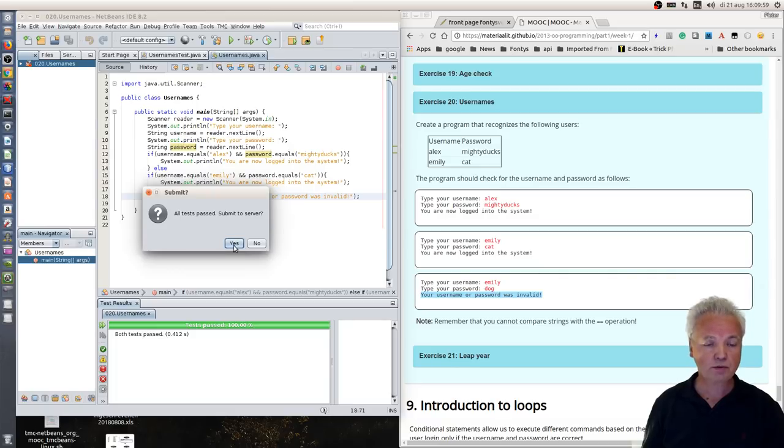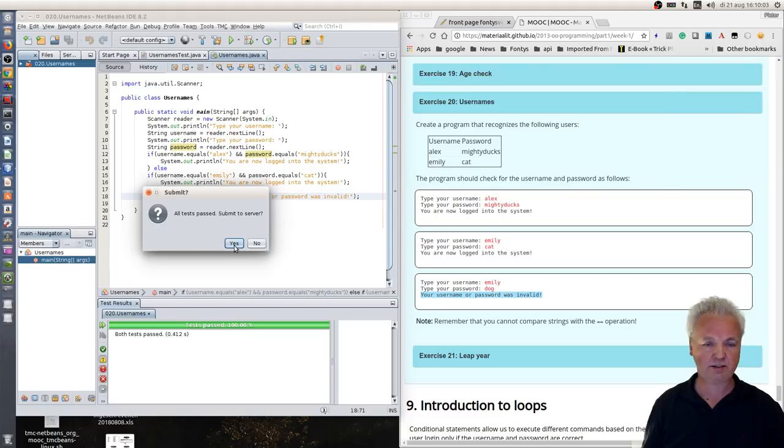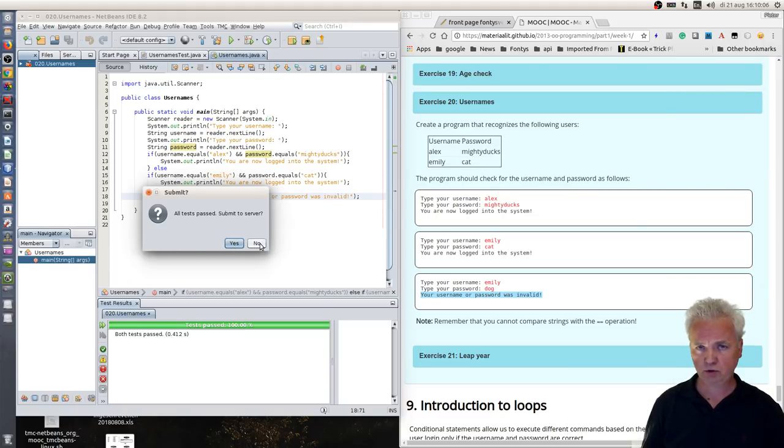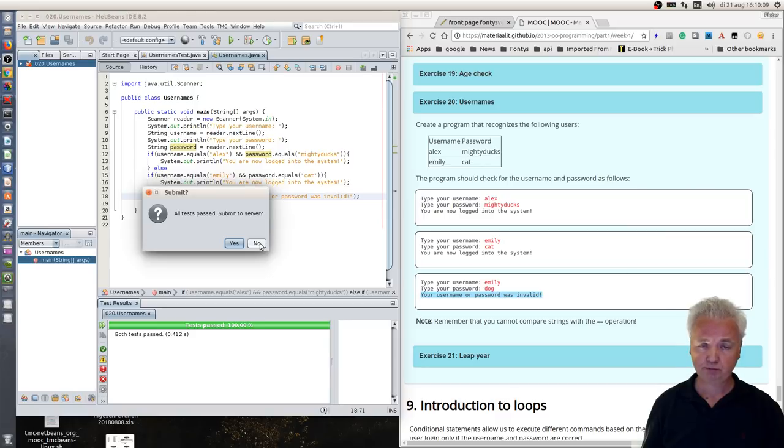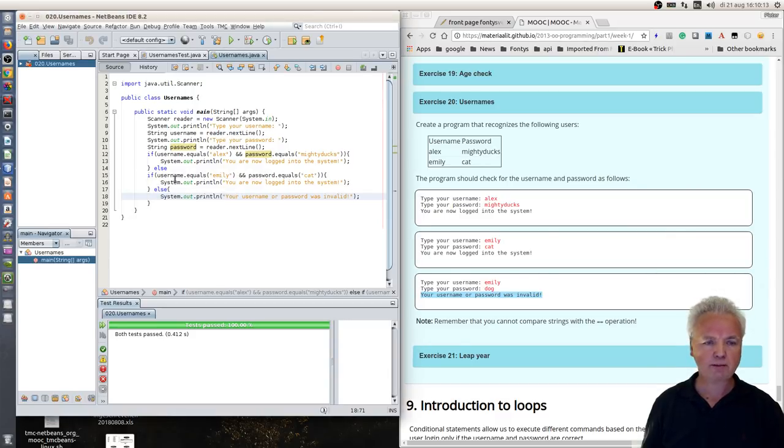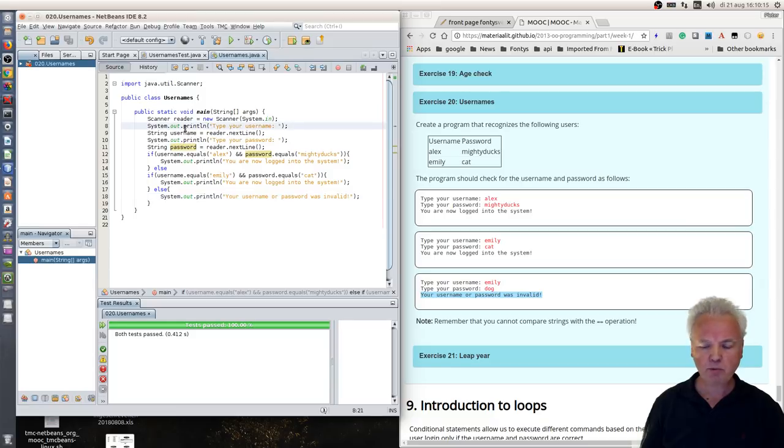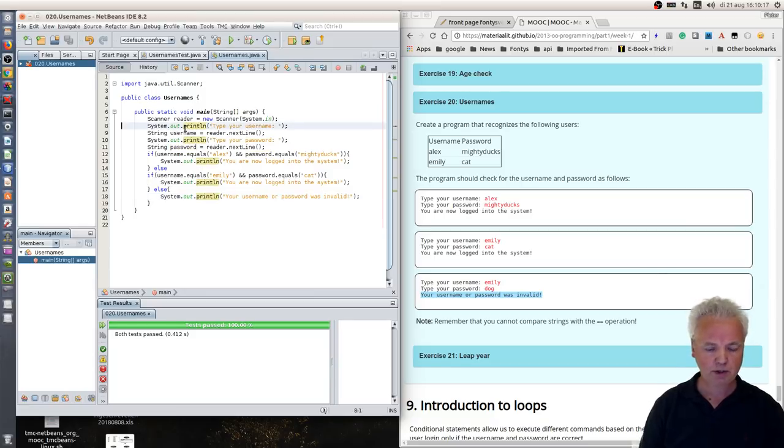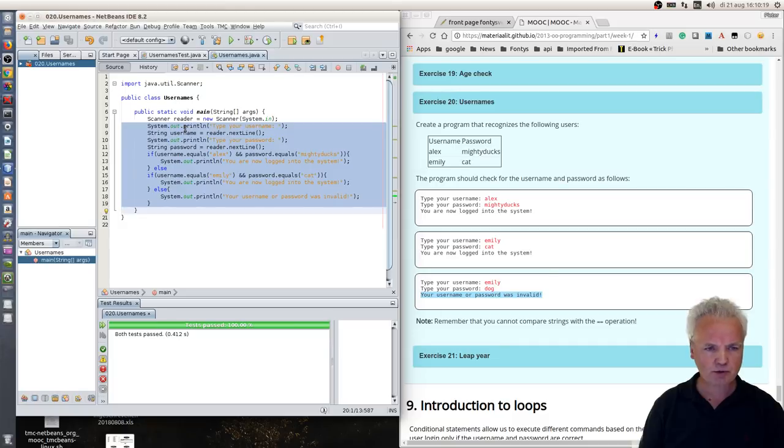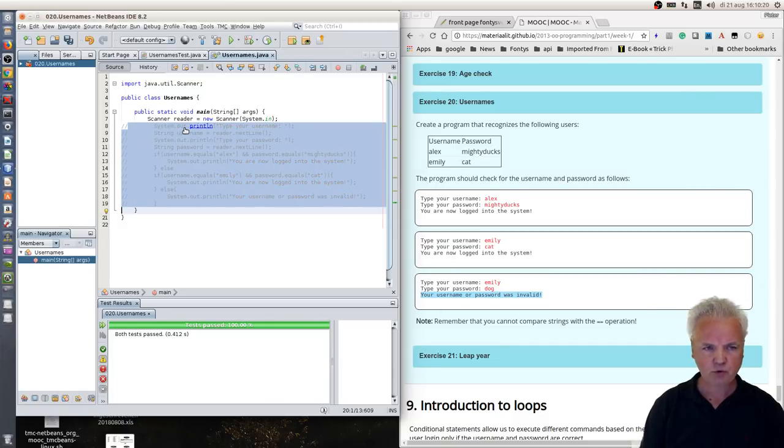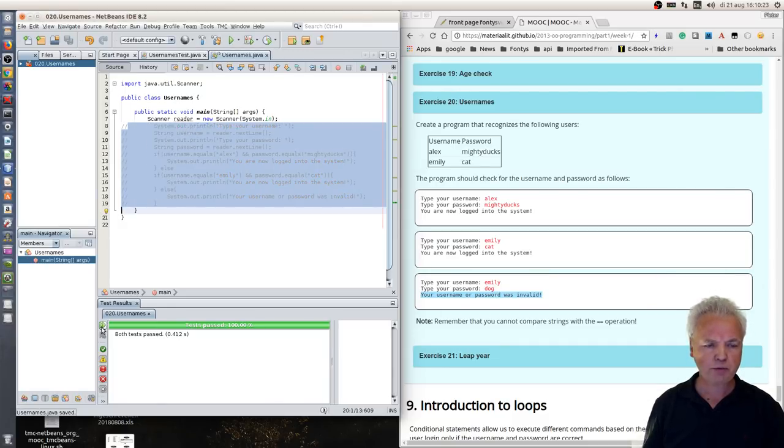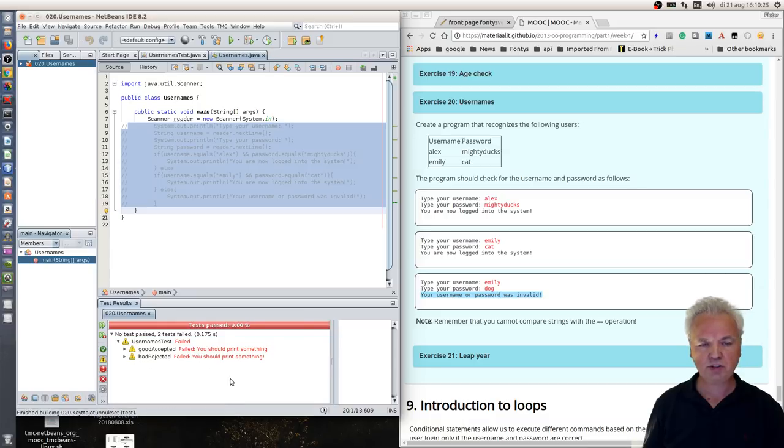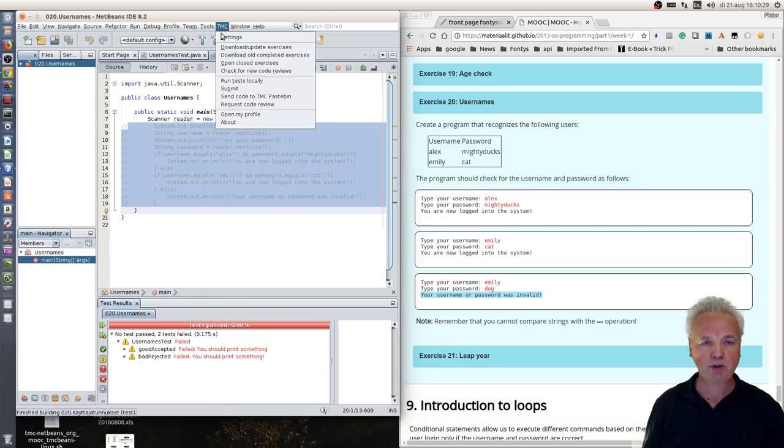If it accepts the code then it will ask you shall I submit it to the server. I won't do that yet. First I want to show you what submitting to the server actually means. Like can you cheat? Let's do that. What I do is I remove the code, my solution, well actually I comment it out so it's not effective anymore.